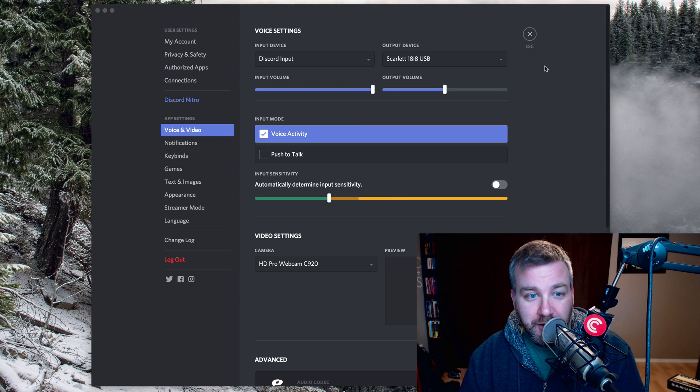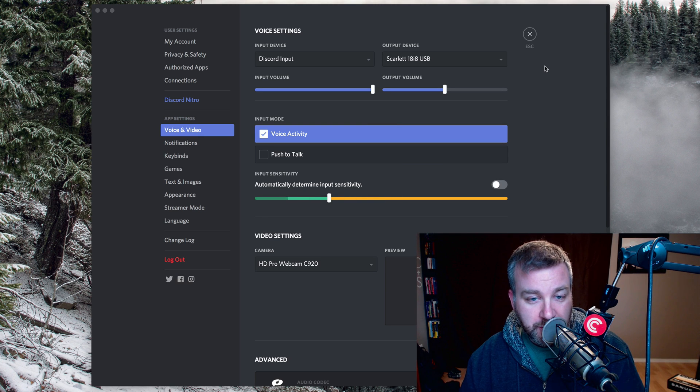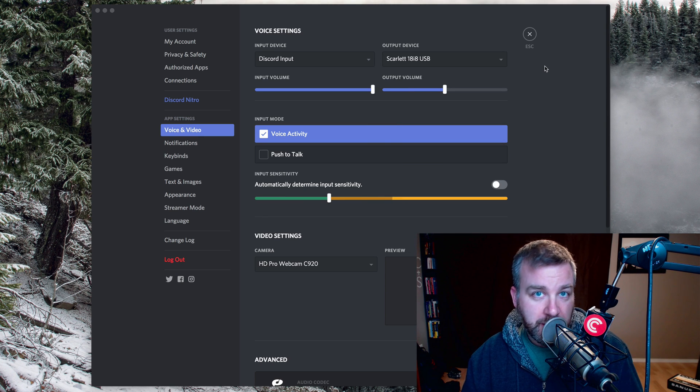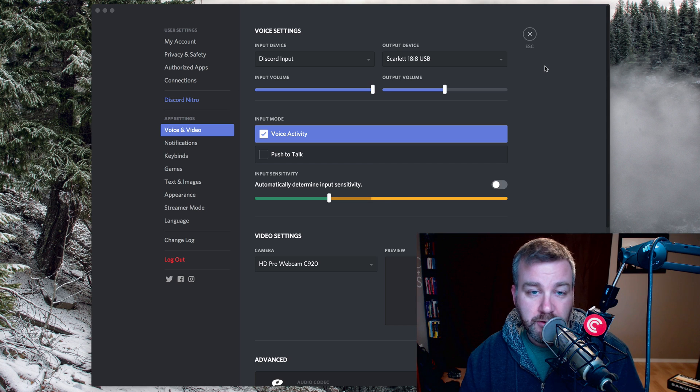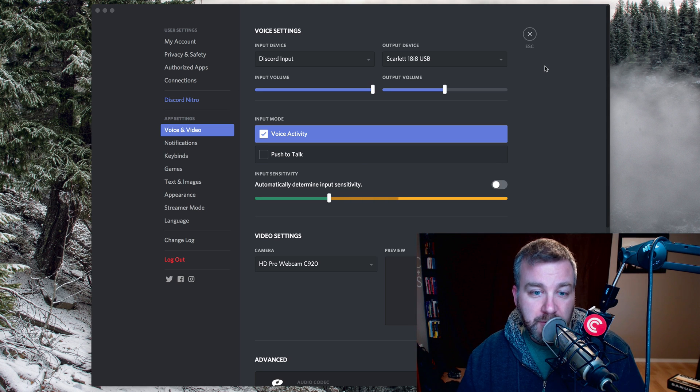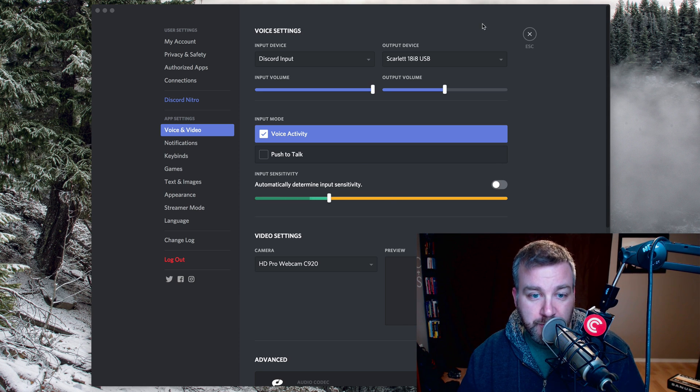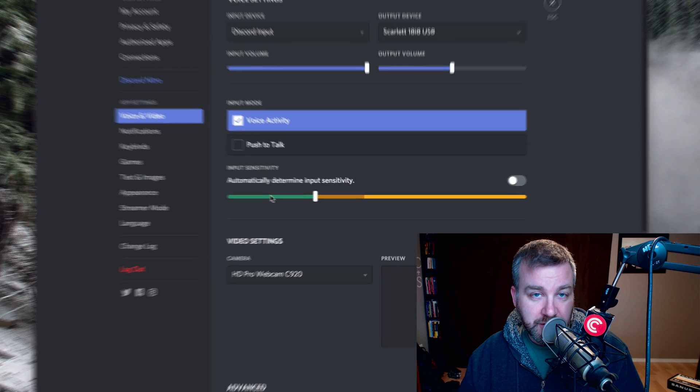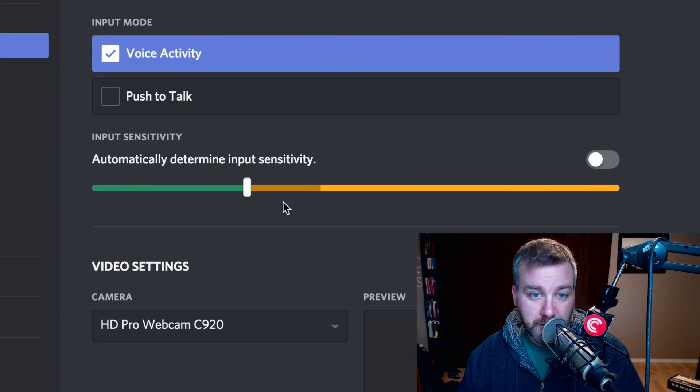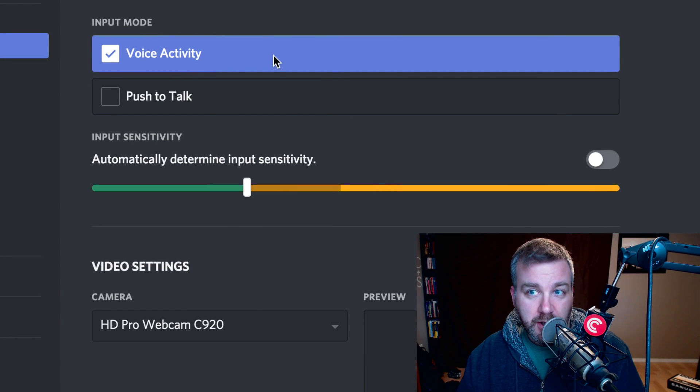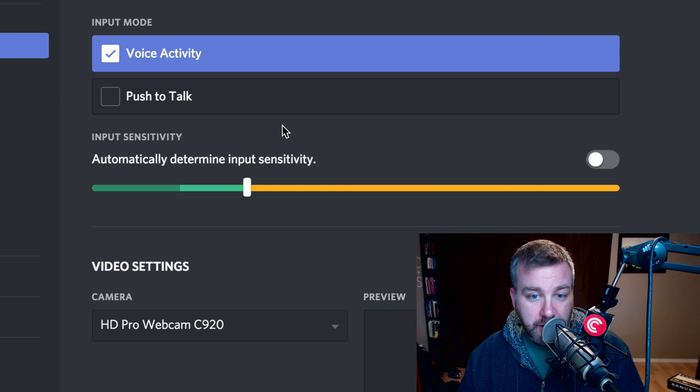So in Discord, if you're having audio issues with it not picking up your microphone, maybe there might be something else going on, but maybe you're like me and you misread this input sensitivity slider on input mode for voice activity, where you thought,